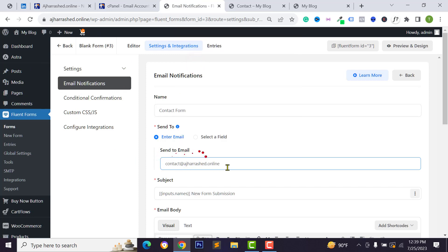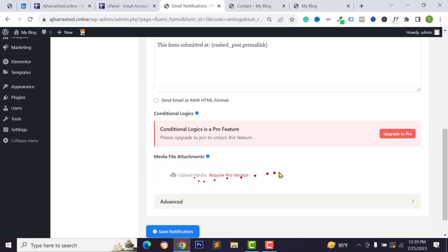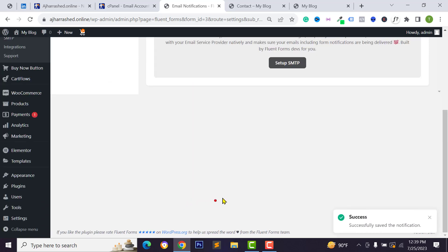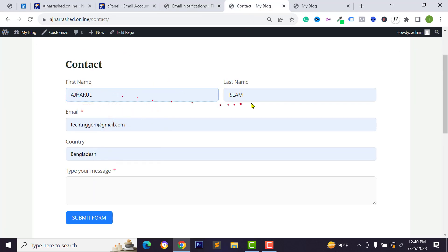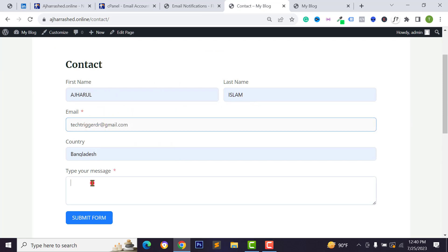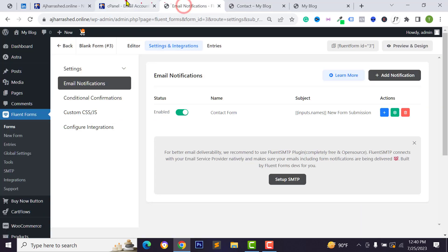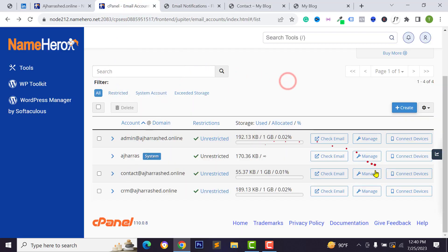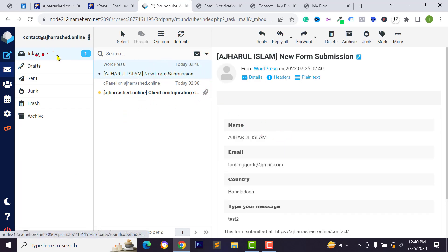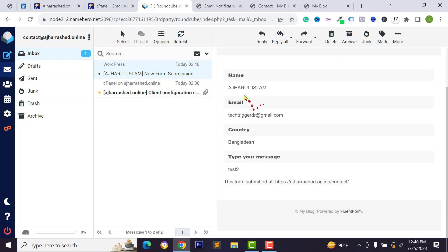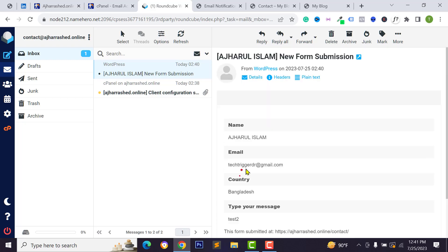After creating the email account, copy the email address and go back to your WordPress dashboard. Paste it in the Send To field and scroll down. Click Save Notification. Now test the email notification by submitting the contact form as a user would, then check your email account inbox to verify you received the notification.